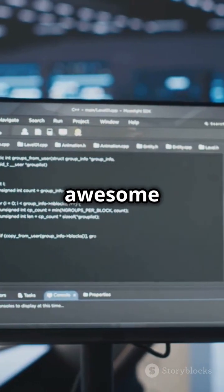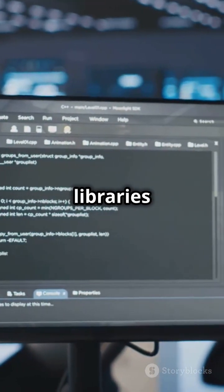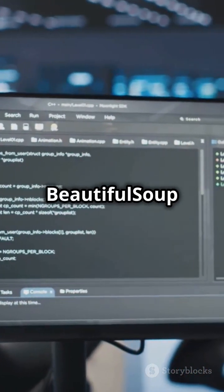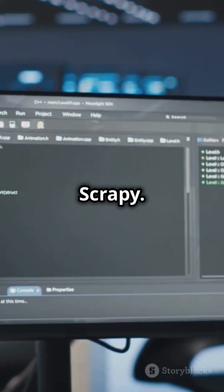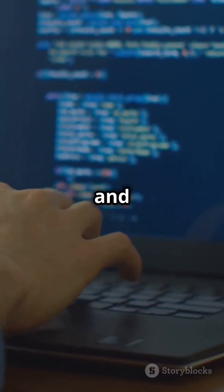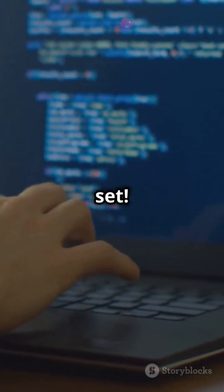You'll need to install two awesome libraries: BeautifulSoup and Scrapy. Just type and you're all set.